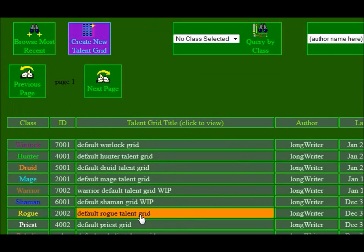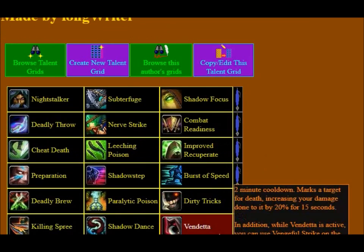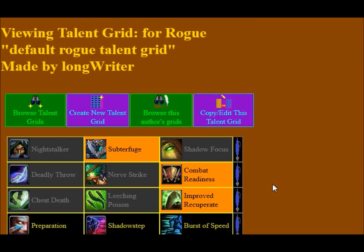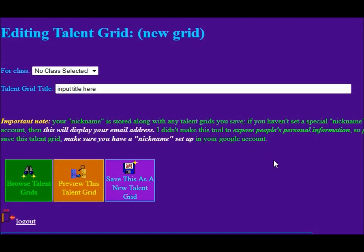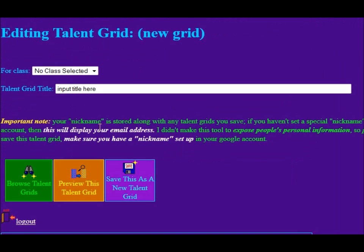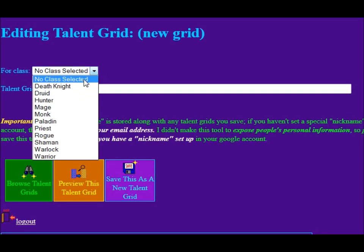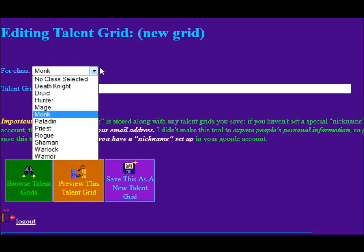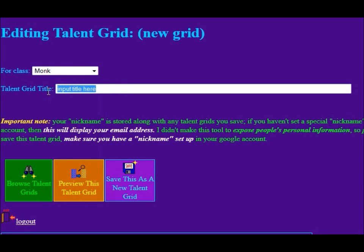From there, you can go back and browse the default rogue talent grid. As you can see, I didn't actually set any comments there. Pretty much any time you like, you can start creating a new talent grid — and that will create a blank slate. Up here at the top you decide which class you want it to be for. 'No class selected' is actually one of those options — if it's not going to be for a class that actually exists in the game, then that's probably the best way to go.